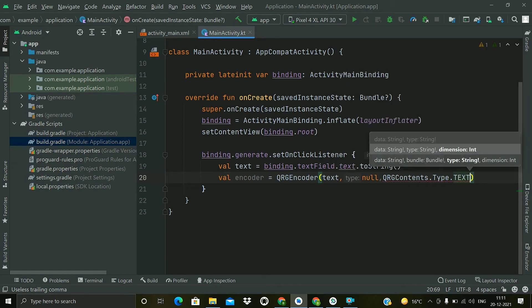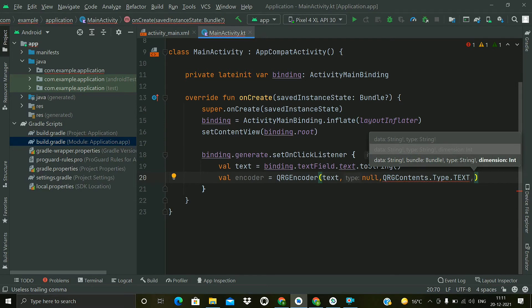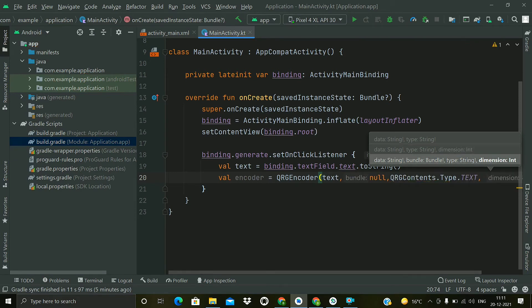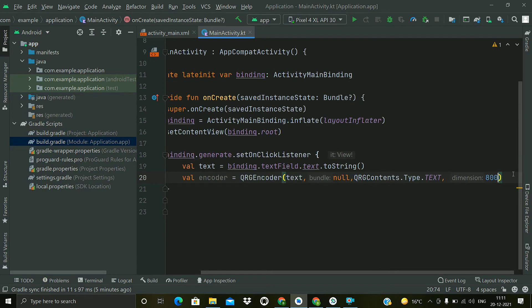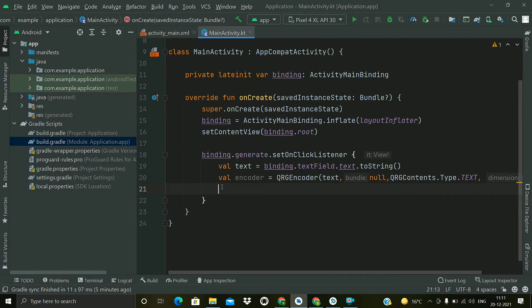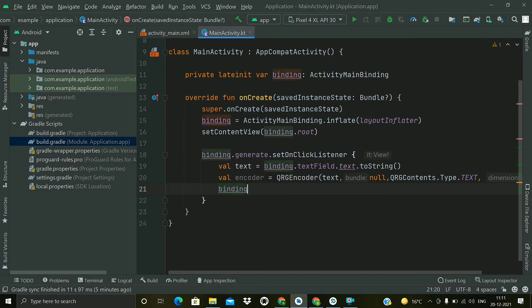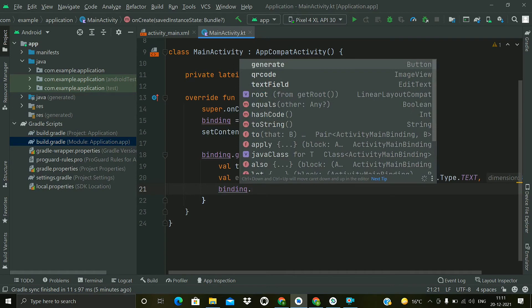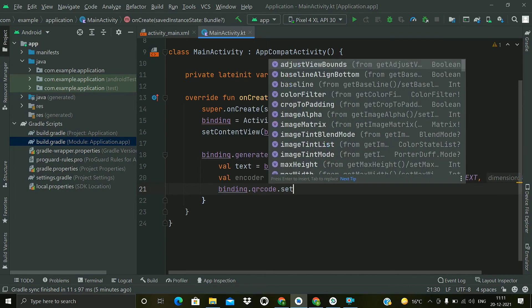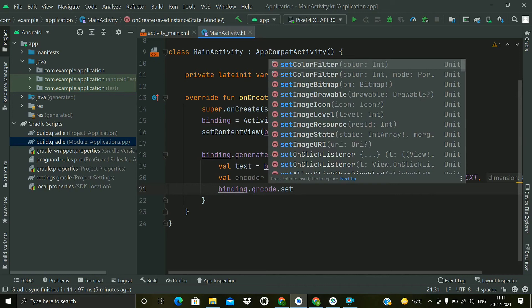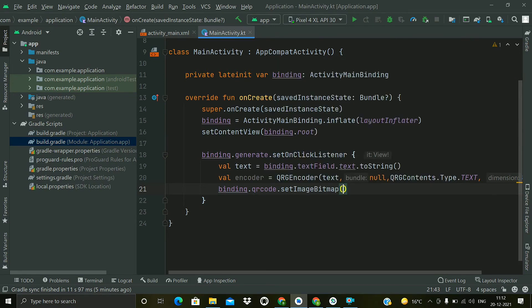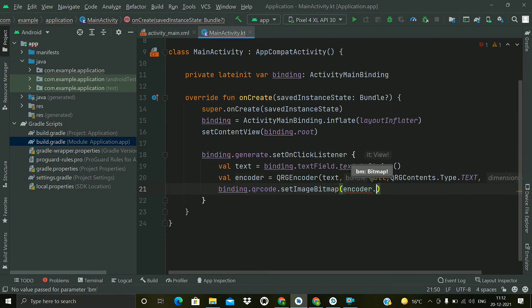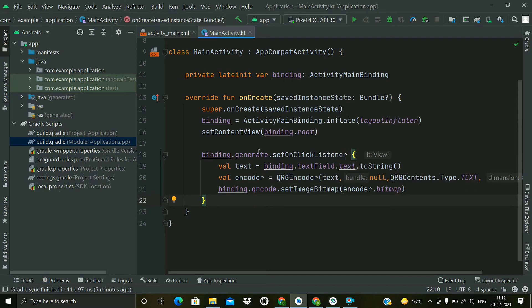The last parameter is the dimension of the generated QR code. So for better visibility of the QR code, I will choose the size as 800 pixels. Now we have to show the generated QR code in the ImageView, so binding.qrCode and setImageBitmap. Now we have to get the bitmap from the encoder, so encoder.bitmap.